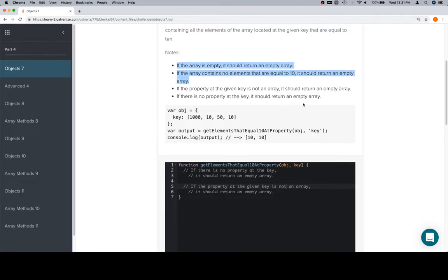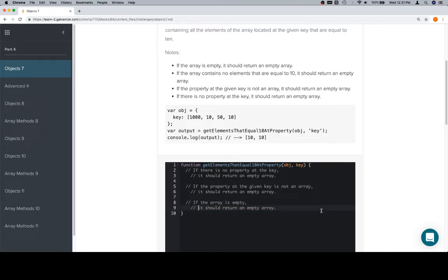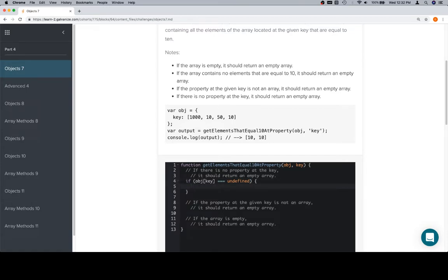These two edge cases are actually going to be easier to handle than the first two. If we were to determine which ought to happen first: if the array is empty, that precludes checking if the array contains no elements equal to 10. So we check the empty case next. Now, if there's no property at the key — if we access the object at the input key and get undefined — that's the same as that property not existing. So we return an empty array.